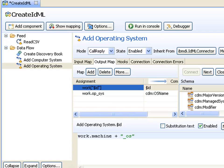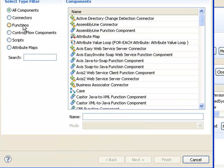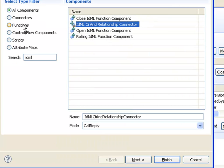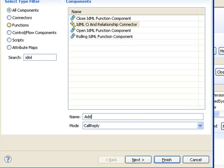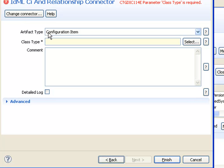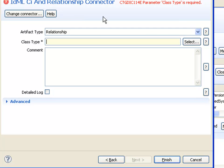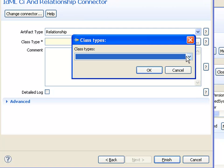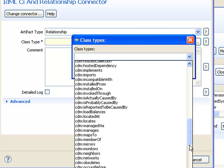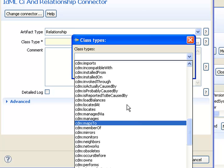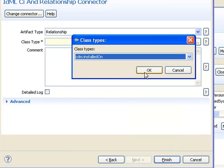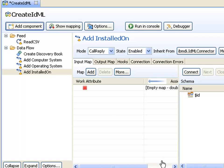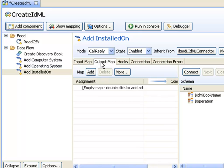Now I'm ready to add the relationship. I'll use the installed on relationship. Again, we add an IDML component, the same connector, and I'll call this add installed on. This time I'll choose to add a relationship. When I use the select button here, I get the list of relationship classes.